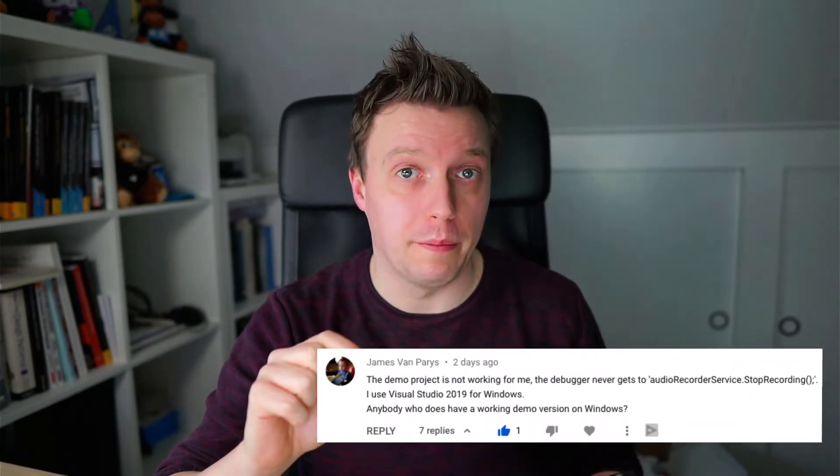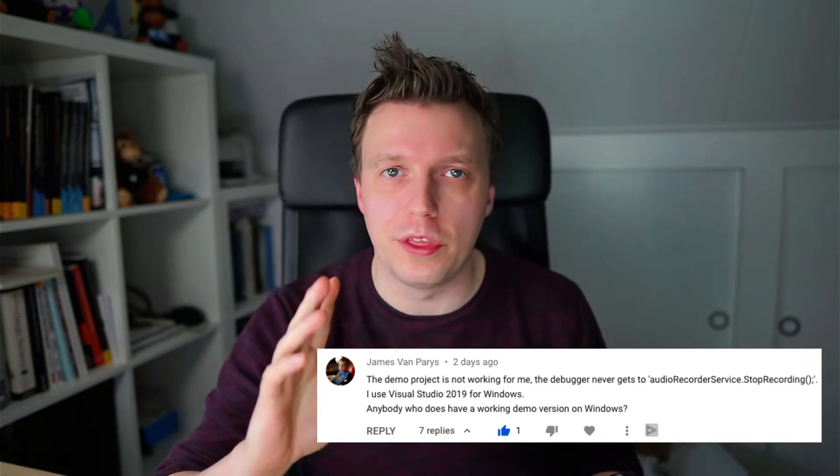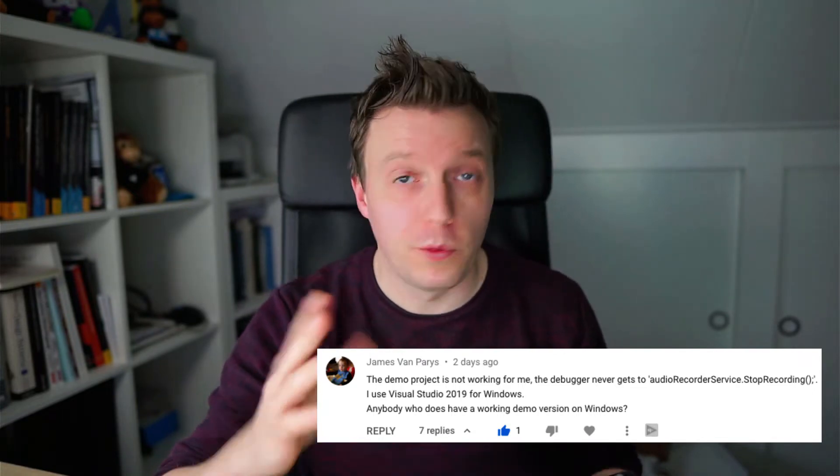In a previous video, I've shown you how to record and play audio for your Xamarin Forms application. But as pointed out in the comments, my Android sample was not working because there was something wrong with the permissions, which gave me the great opportunity to create this video, all about Xamarin Essentials permissions API.